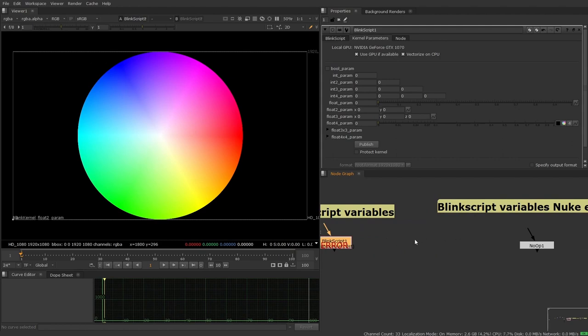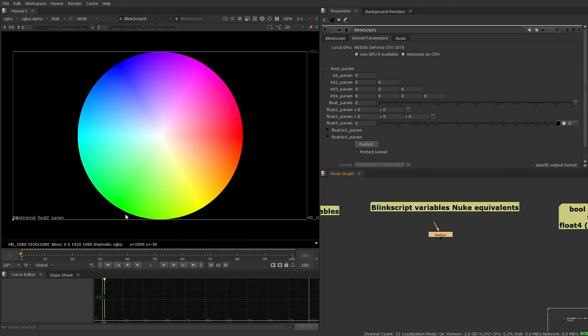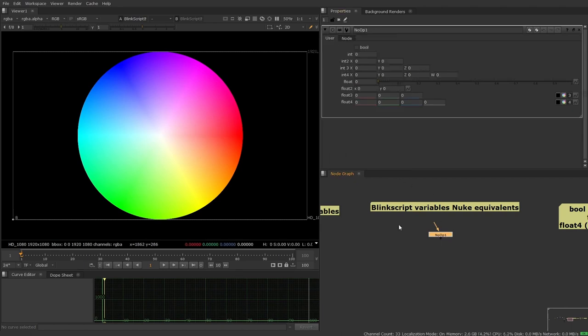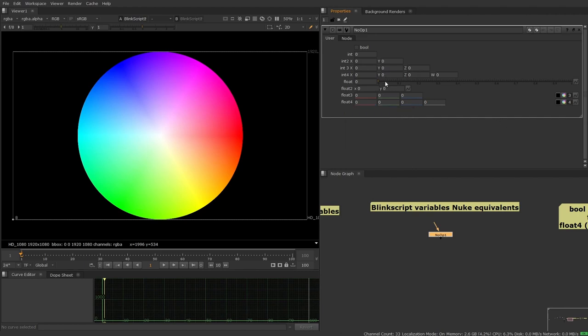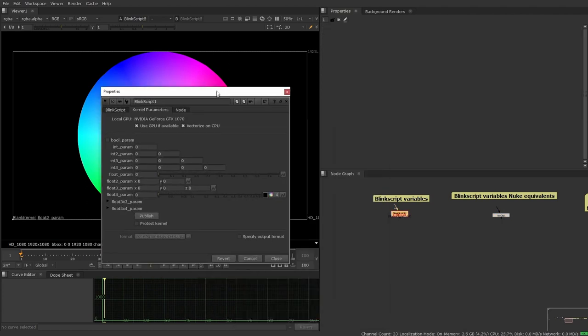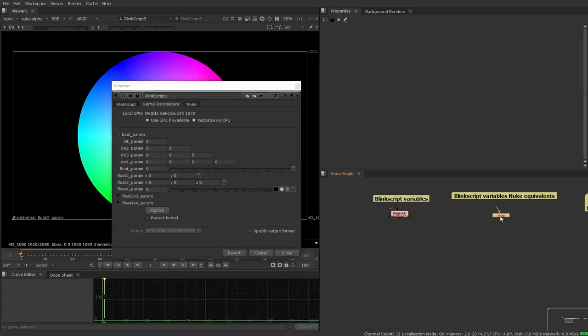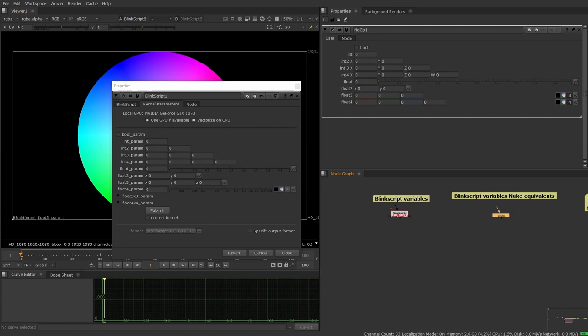However, most of these options do actually have a Nuke equivalent on the menu. So let me just pop that up now. And you can see these are just using Nuke user knobs, and they all have got a familiar look to them. So when you start to see them side by side, they seem a little bit less frightening, and a little bit more familiar.